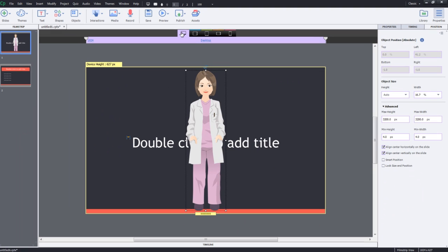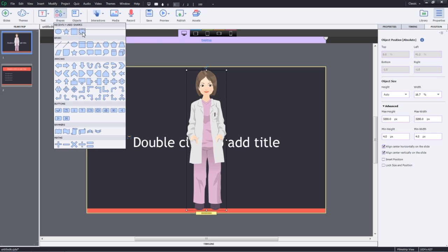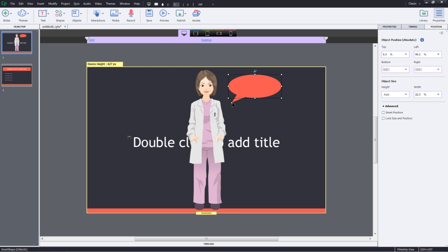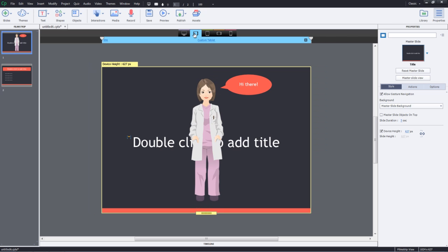You can also link other objects to this particular object using the smart position option. Let's go ahead and add a caption here and try and link it with this particular object. I'll go ahead and add a caption, add some text, and now when I go to the other breakpoints,